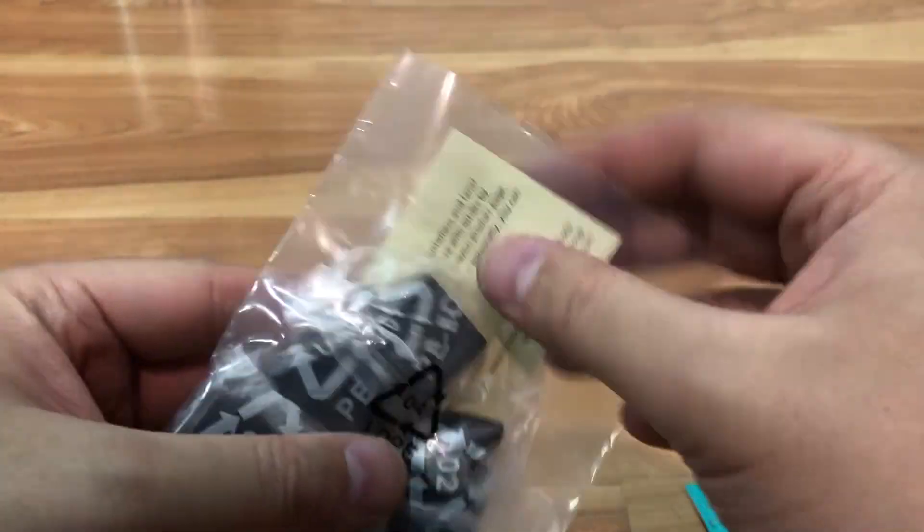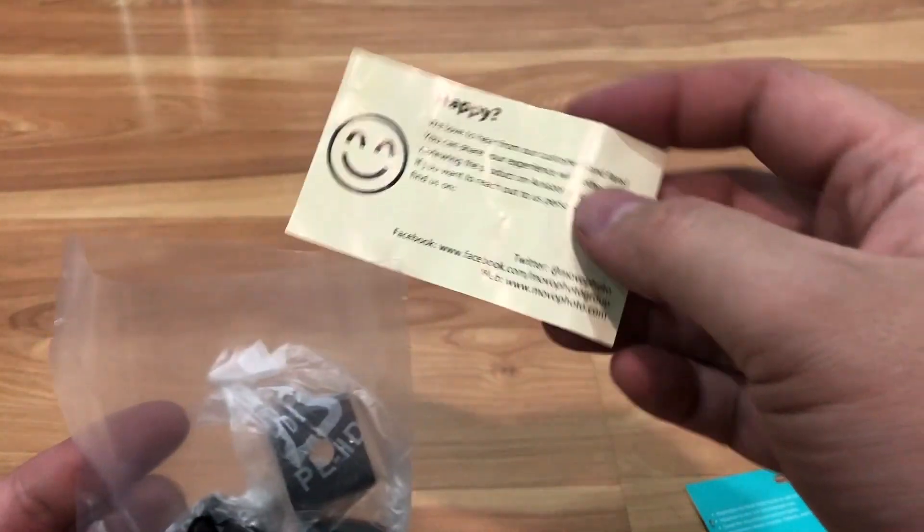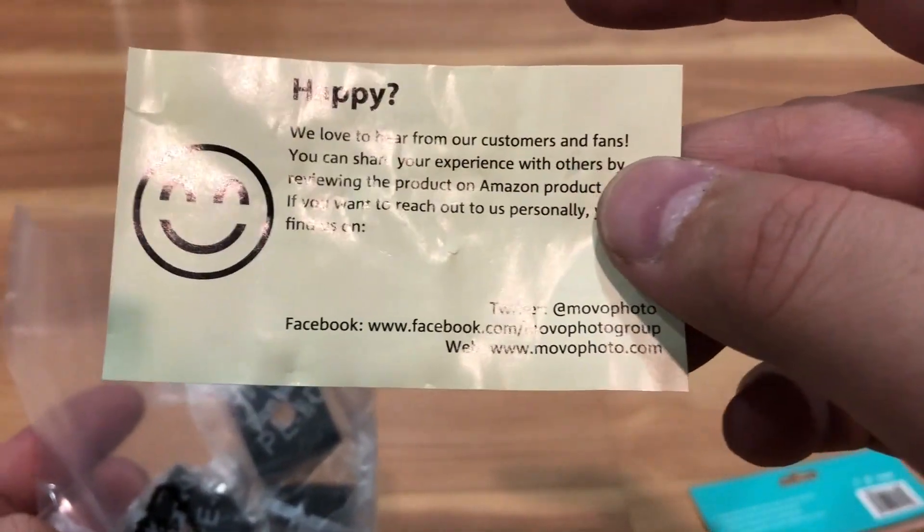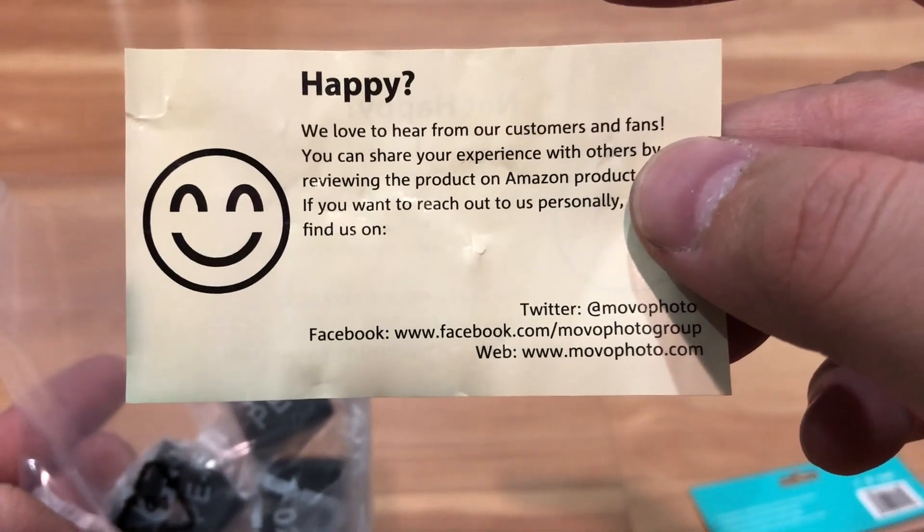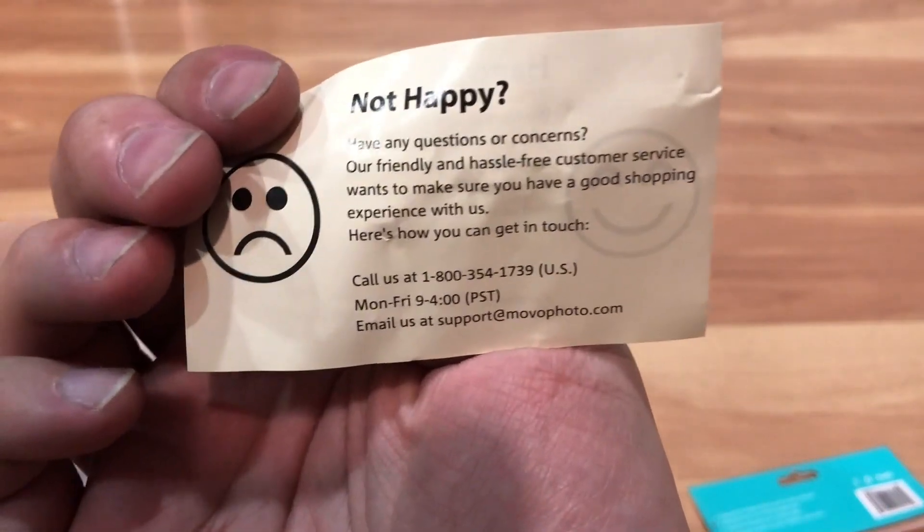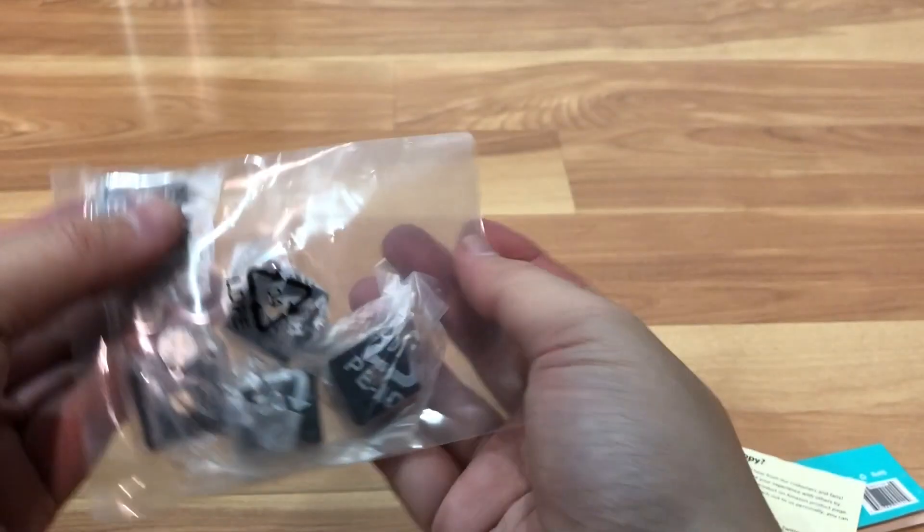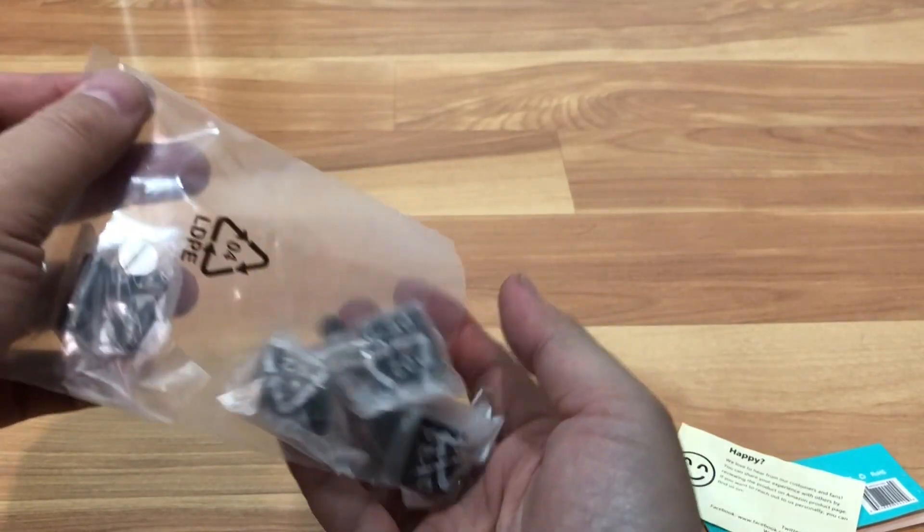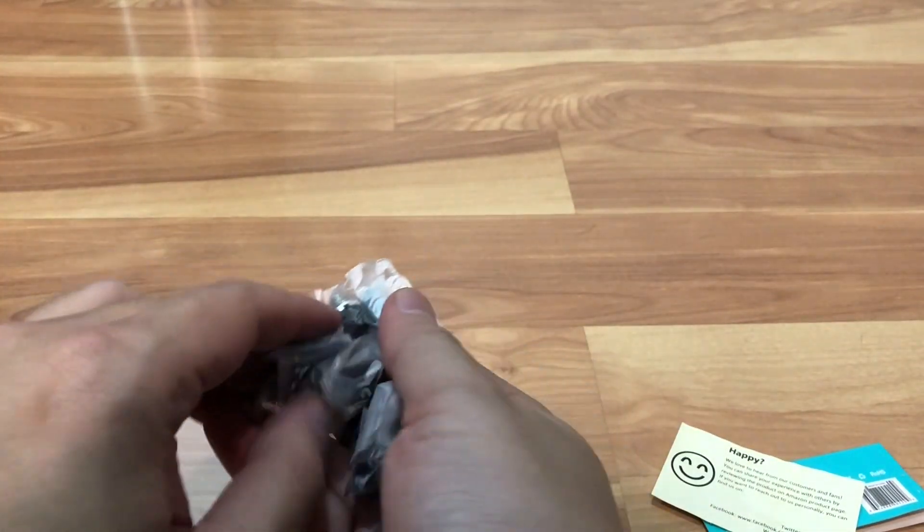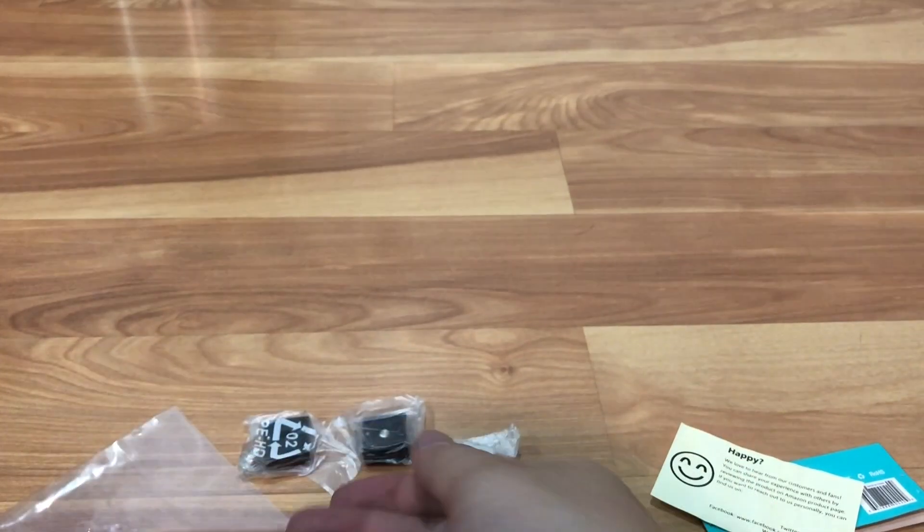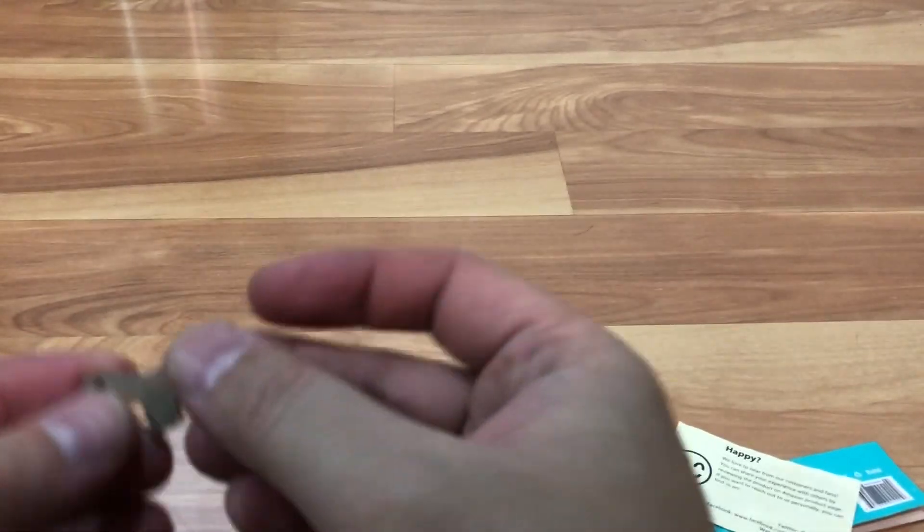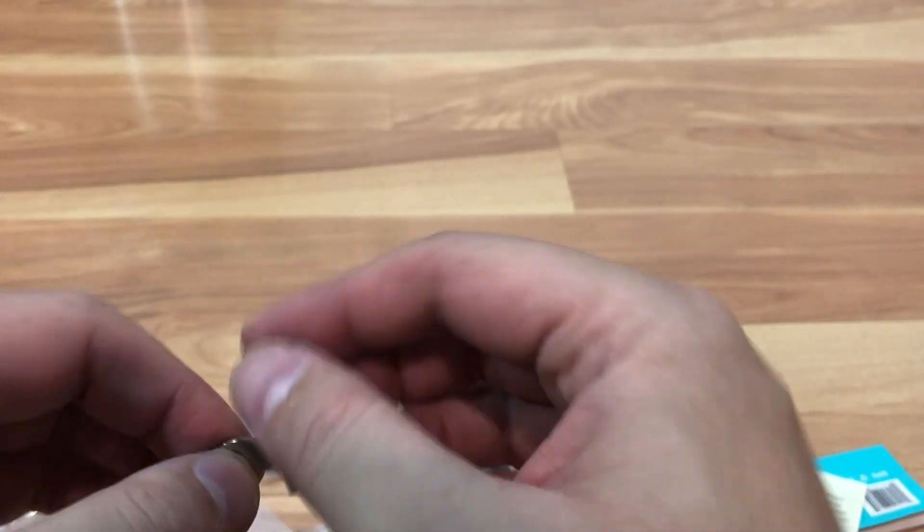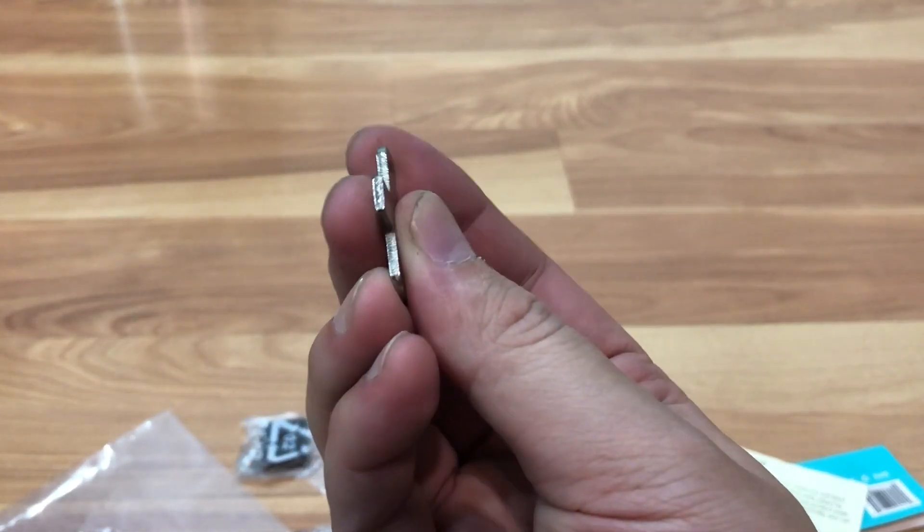So you got this card here. They have Facebook, website, and Twitter account. If there's any concerns you can always call them. And it comes with five shoes: one, two, three, four, five. And there's a key here to thread them in.